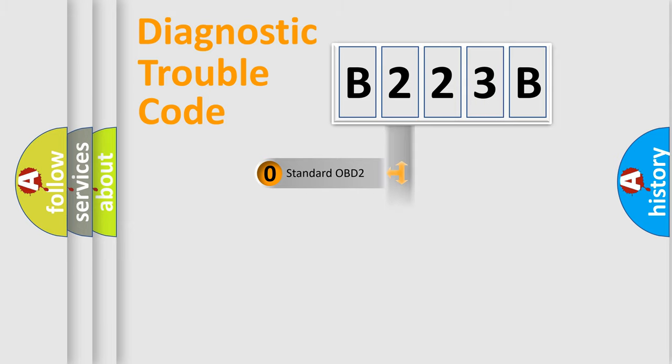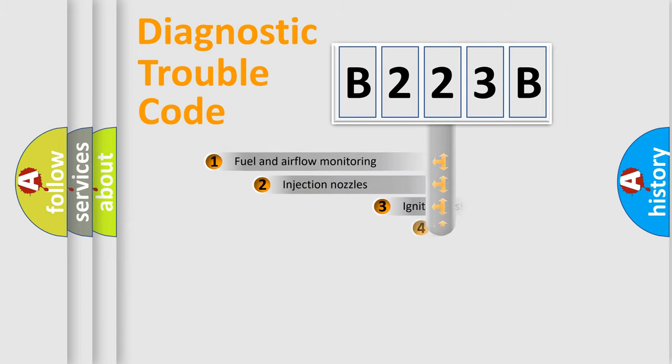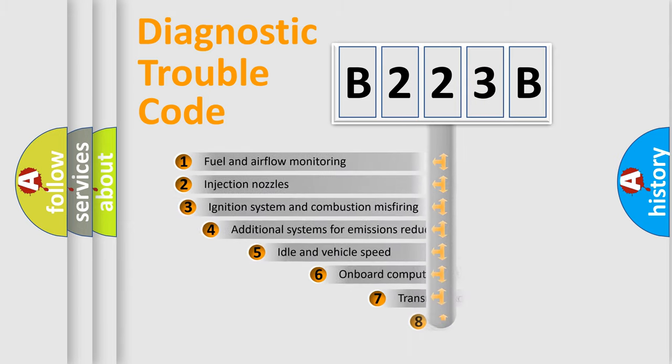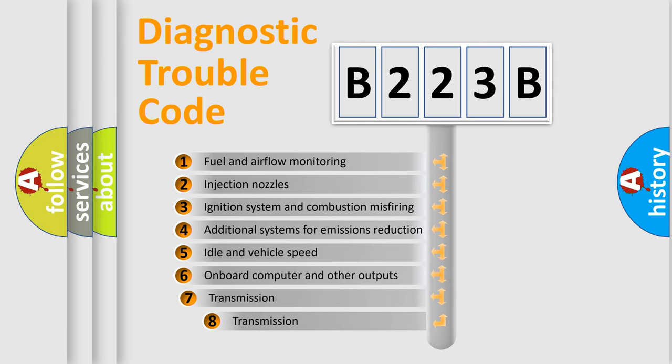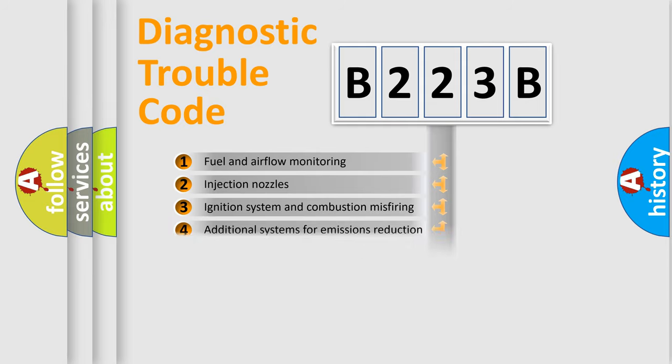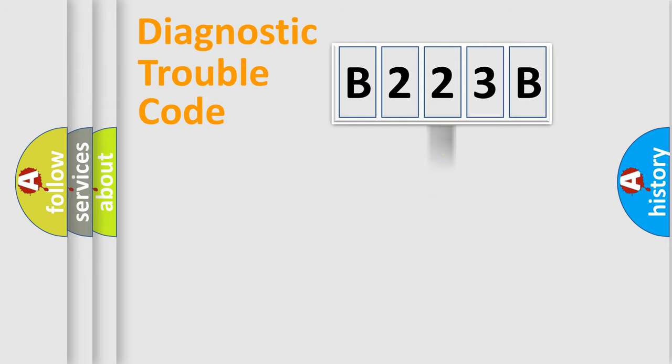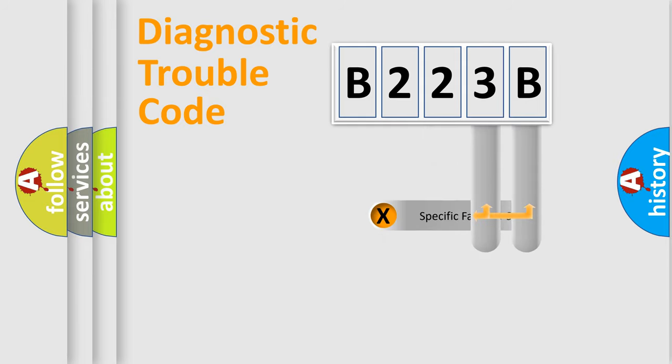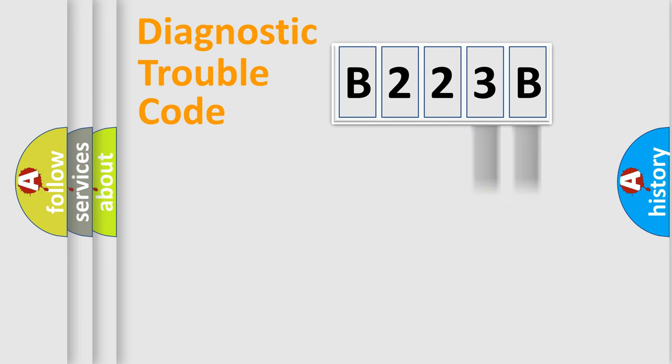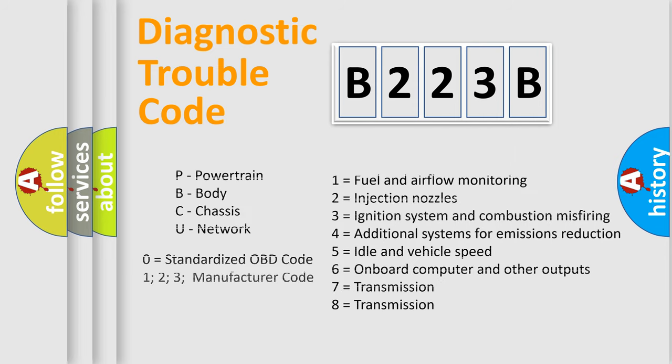The third character specifies a subset of errors. The distribution shown is valid only for the standardized DTC code. Only the last two characters define the specific fault of the group. Let's not forget that such a division is valid only if the second character code is expressed by the number zero.